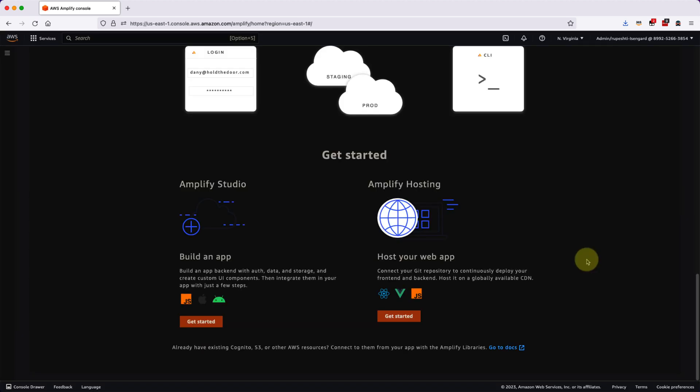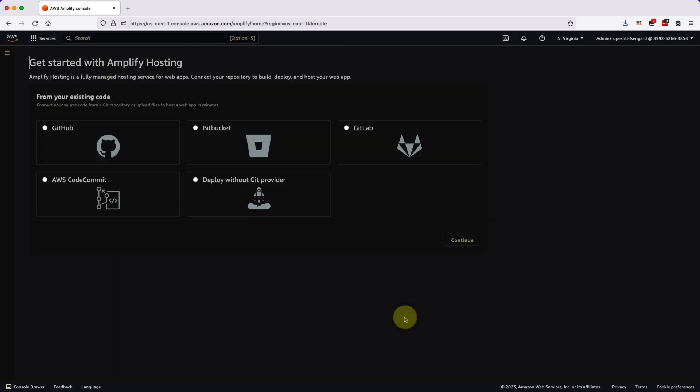Next, we will go ahead and search for the Get Started for Amplify Hosting option where we are going to host our web app as well. So it will basically do the deployment as well as hosting for you.